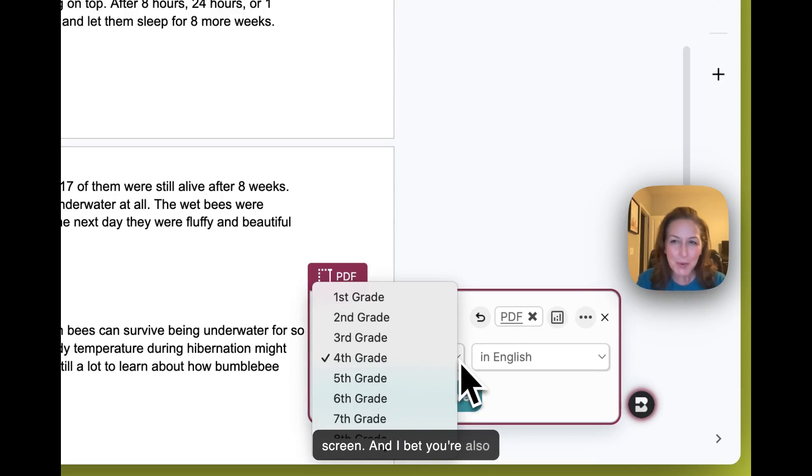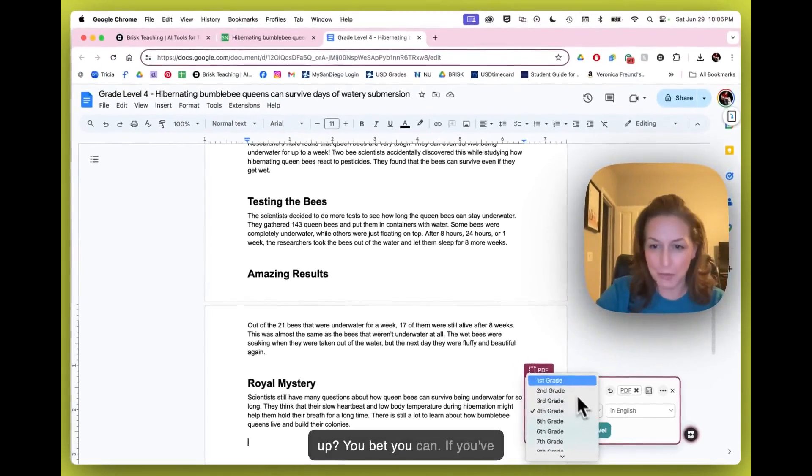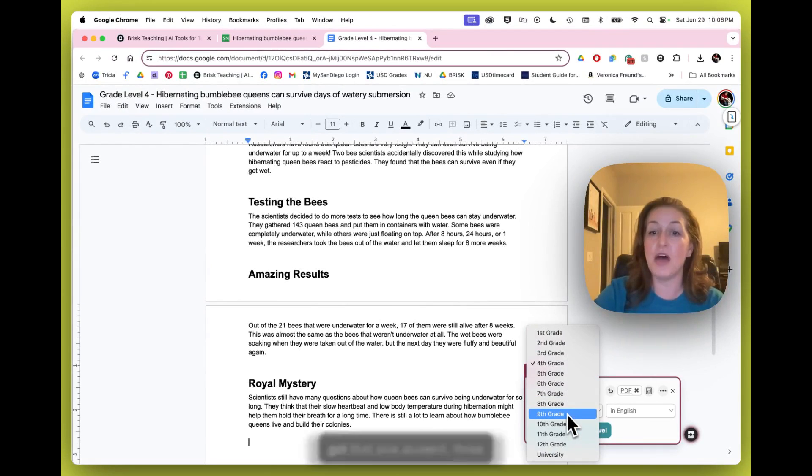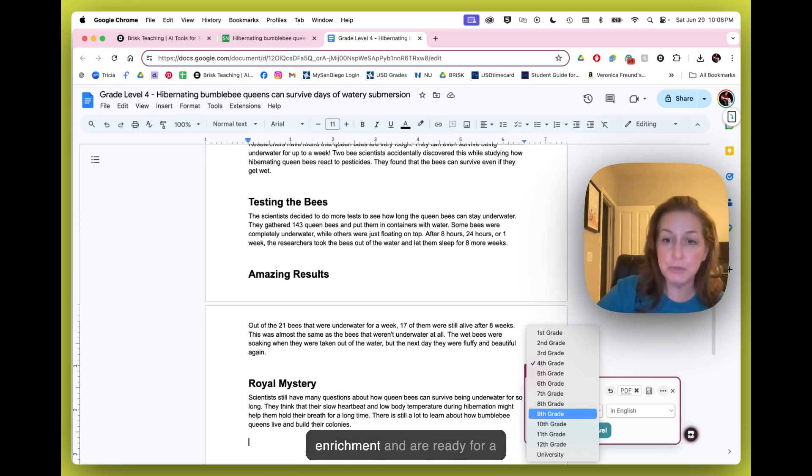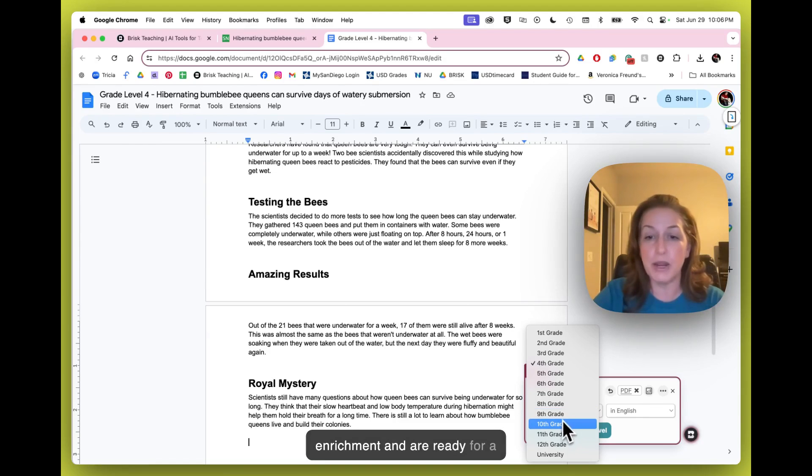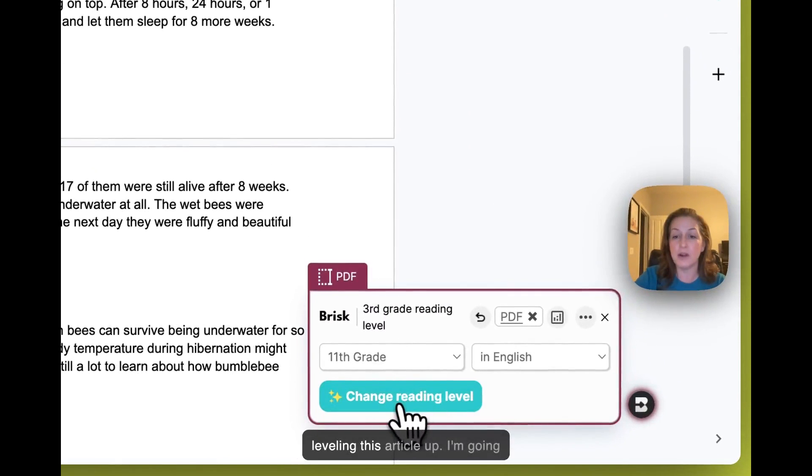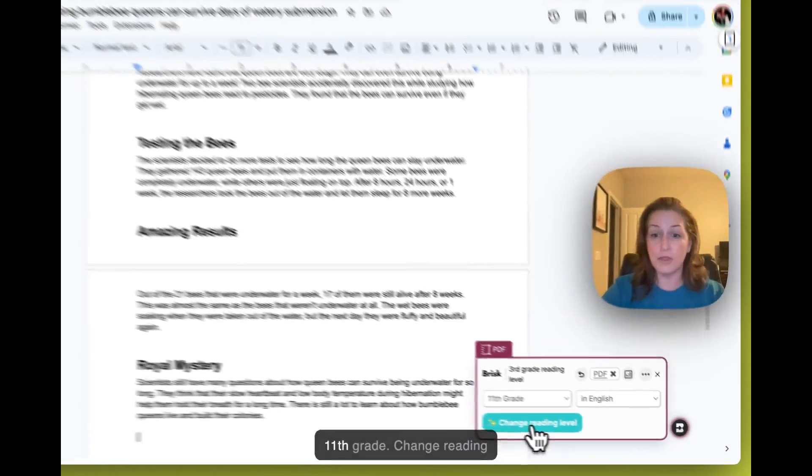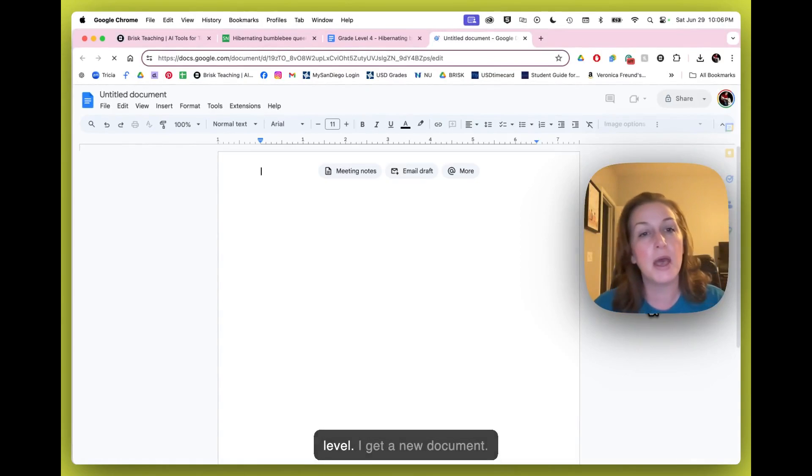And I bet you're also wondering, can I make it level up? You bet you can. If you've got that one student, three students that really need the enrichment and are ready for a little extra challenge, let's try leveling this article up. I'm going to make it go from 7th to 11th grade, change reading level. I get a new document.